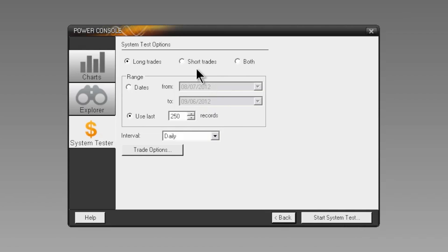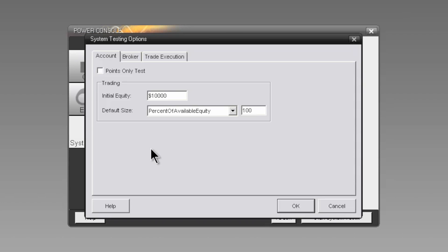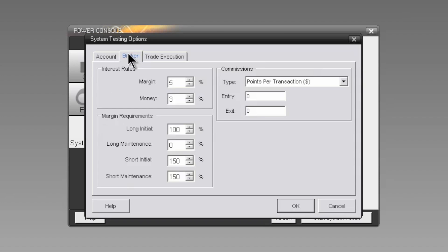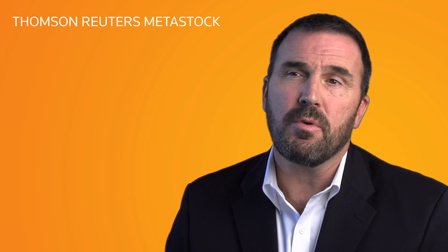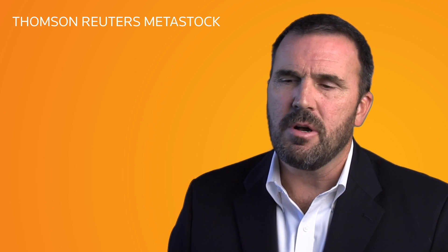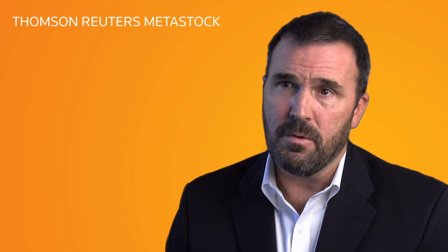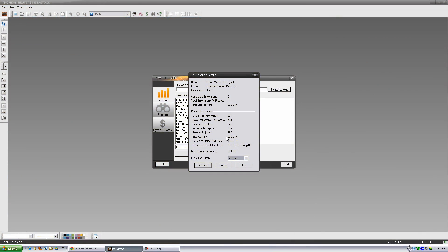For a more realistic test, you can select other options like initial equity, transactional cost, interest rates, and more. Of course, we haven't forgotten performance — MetaStock 12 is faster than before, thanks to the new full-time on-demand data feed.